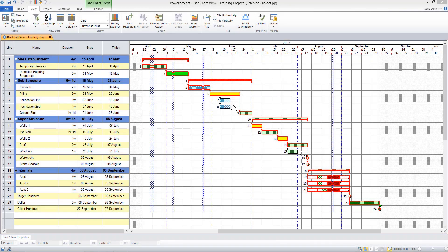Hi, and in this video I'll be looking at some of the ways we can report on the information in our project using filters, sorts, the table area, and views.